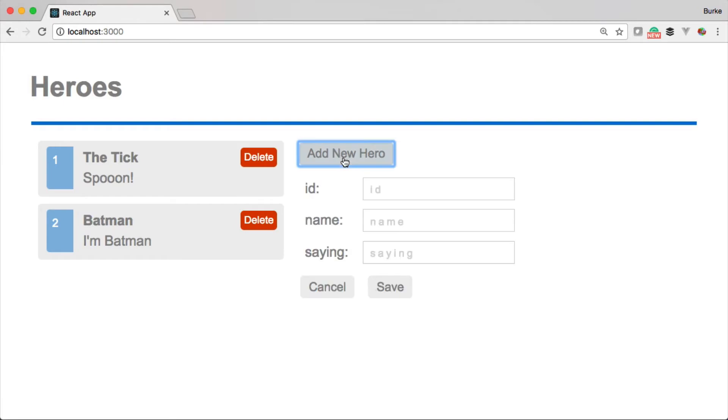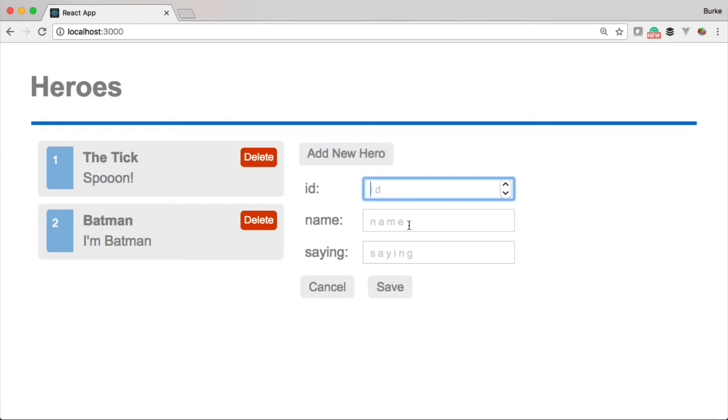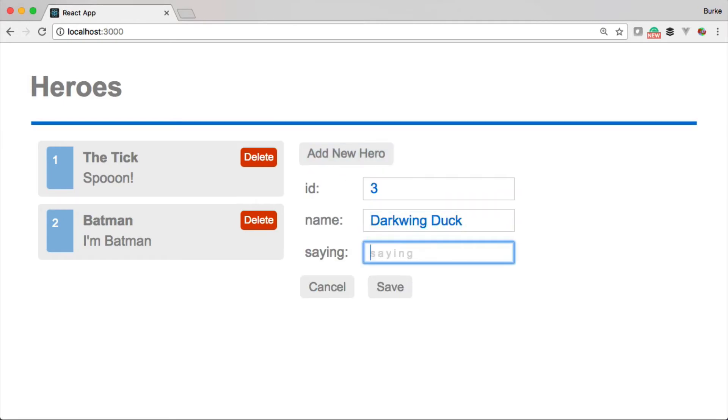So let's take a look at the app that we're going to be building. We're going to be building an application that allows us to track our favorite heroes. Now, why would we do that? Because heroes are awesome.